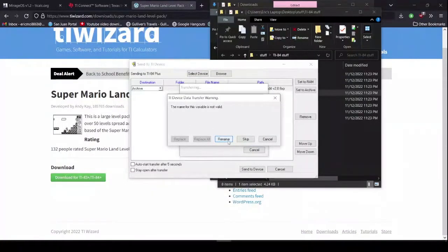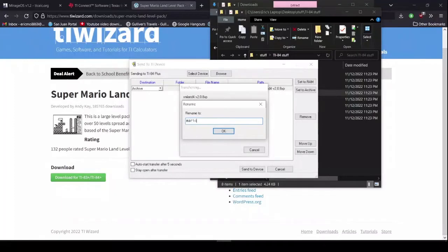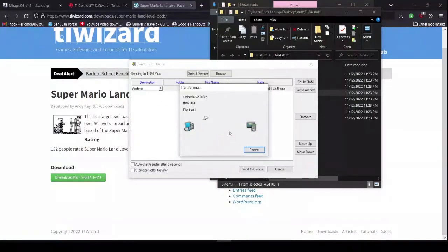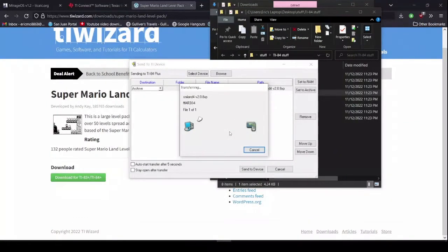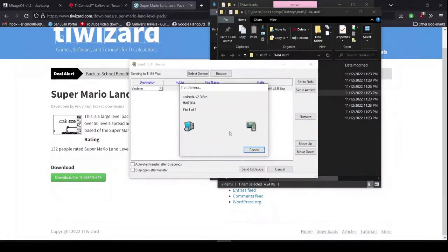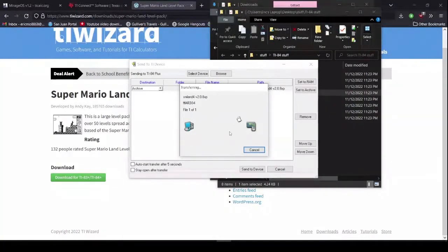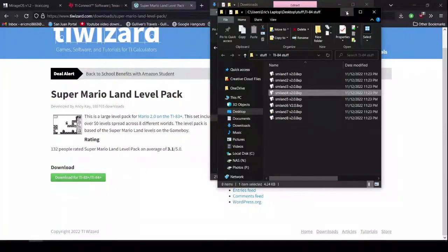Alright. Click the rename. Just name it to something like Mario 4. Or whatever. You can just name it to Mario 1, Mario 2, Mario. Doesn't matter. Alright. And that's it.